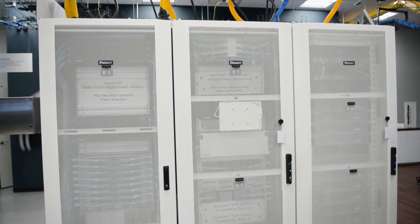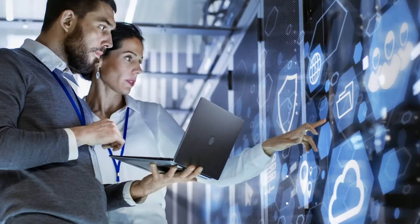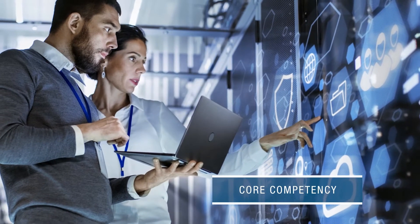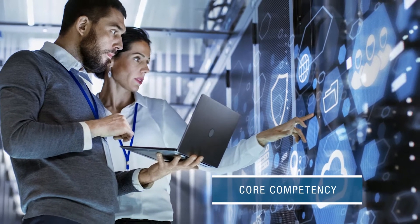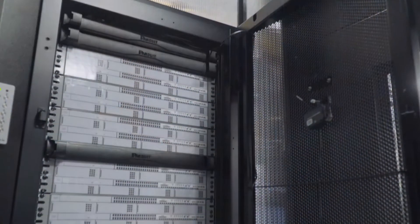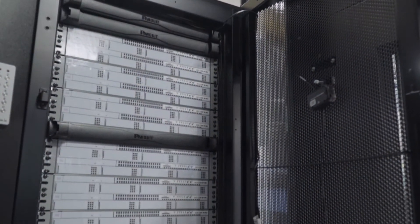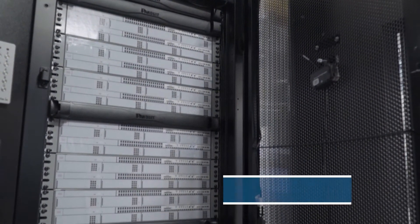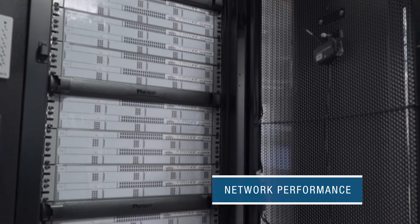Using a co-location facility allows tenants to focus on their core competencies. Tenants also benefit from simplified physical security and improved network performance.